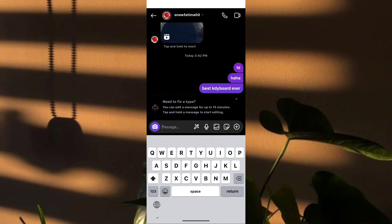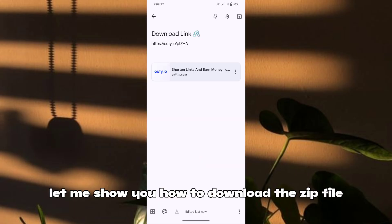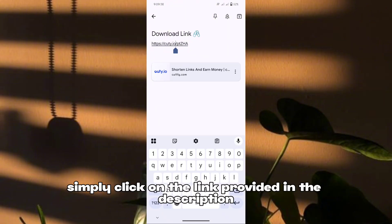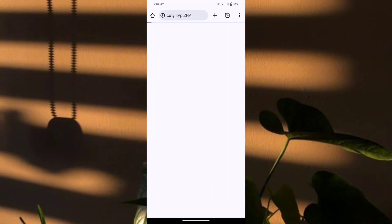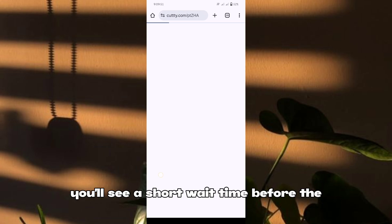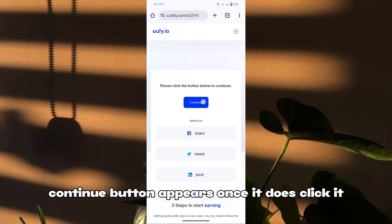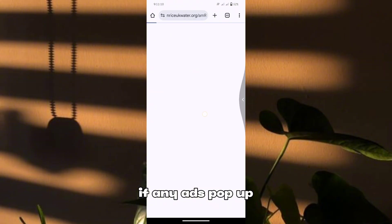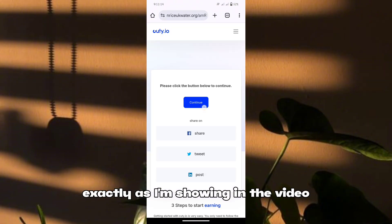Without wasting any more time, let's get started. First, let me show you how to download the zip file from my video description. Simply click on the link provided in the description and open it. You'll see a short wait time before the continue button appears — once it does, click it. If any ads pop up, just press the back button to skip them, exactly as I'm showing in the video.